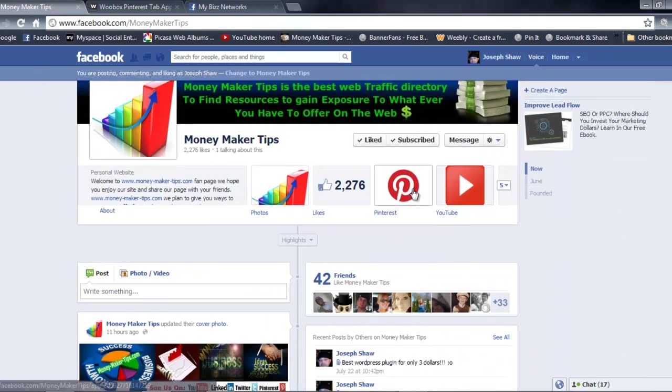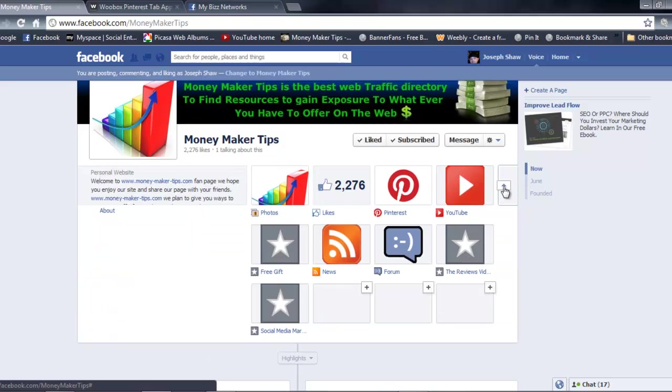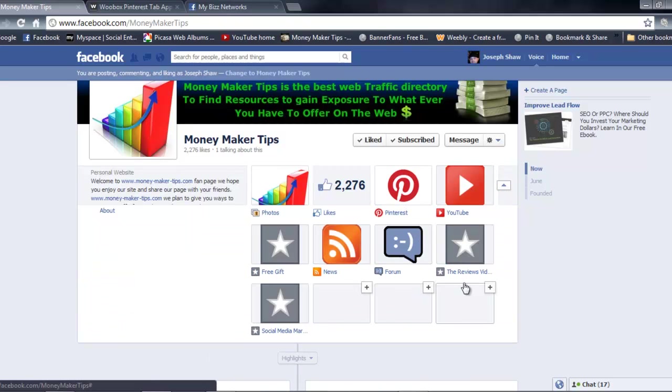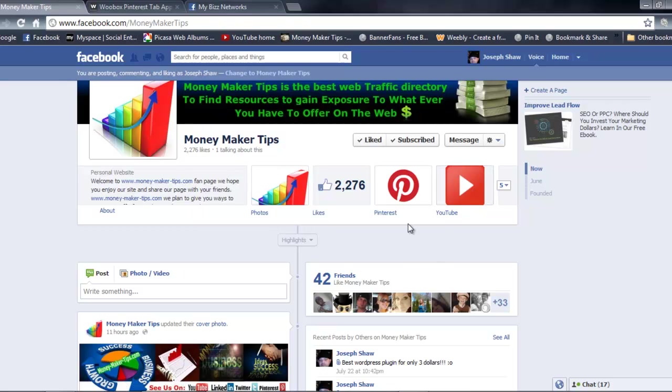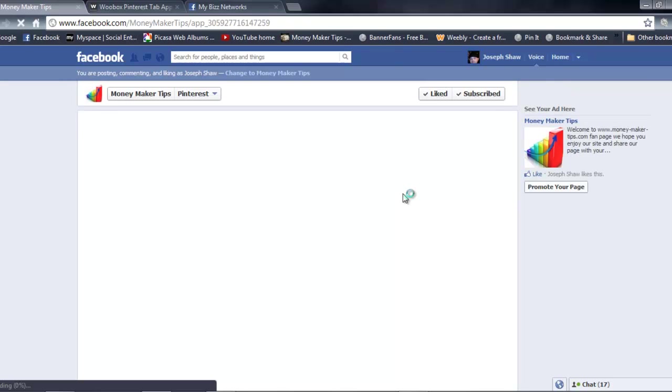You're gonna see on the top or somewhere in one of these boxes here, you're gonna see Pinterest and you click on it.